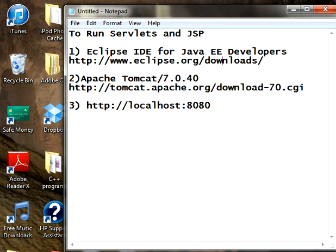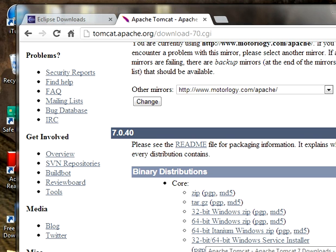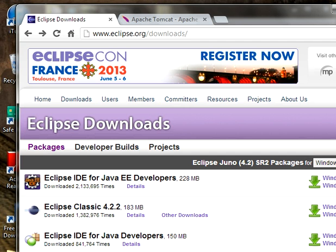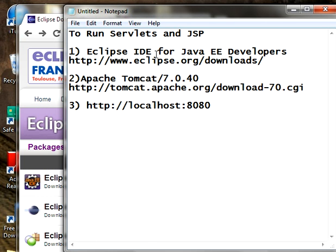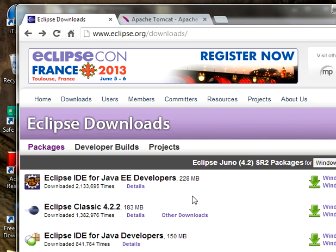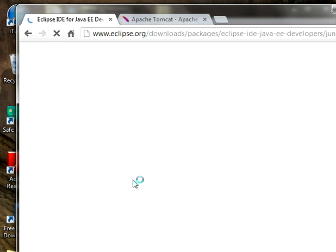Go to any web browser and here is the path to download Eclipse. Go to this link. I have already gone to that link. I have downloaded Eclipse IDE for Java EE Enterprise Edition for developers. Download this. You can also download the classic version if you are not developing the core application of Java.